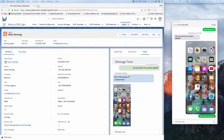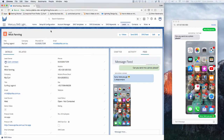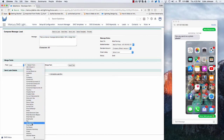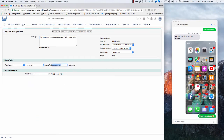First of all we're going to take a quick look at how we can send an SMS message manually. You can see here I'm on Mick Fanning's record on the lead object. I can access the send SMS button, which allows me to start typing a message. I'm also able to include merge fields — I can select the object I want to include the merge field from, grab the field that I need, and merge that in.